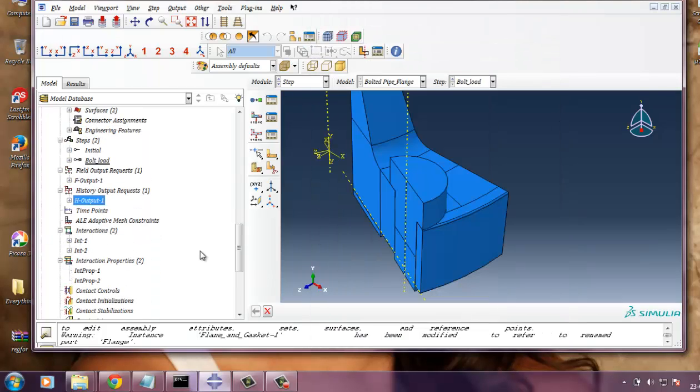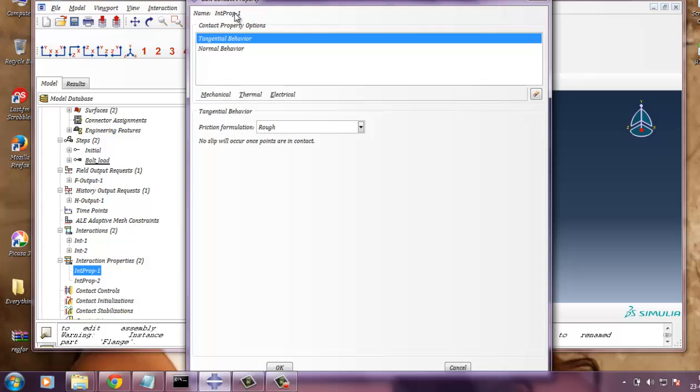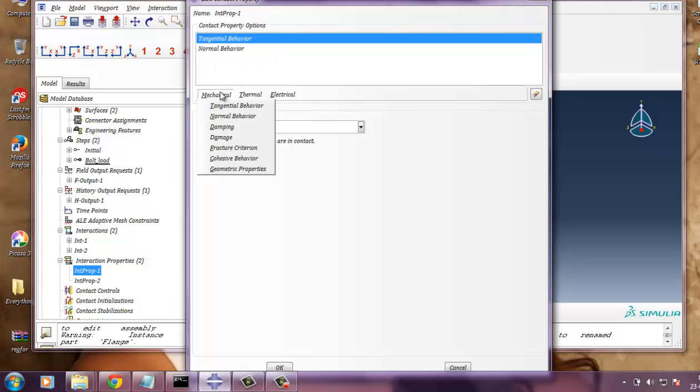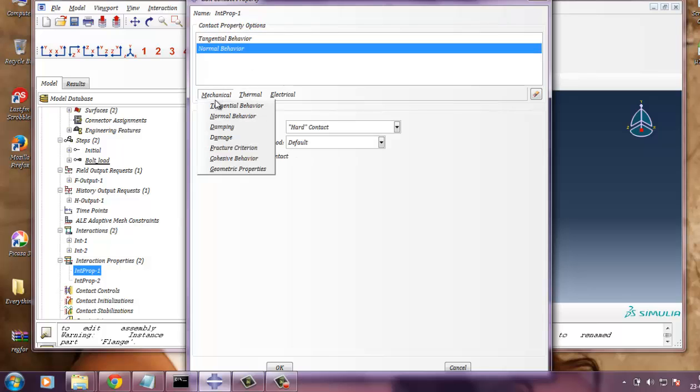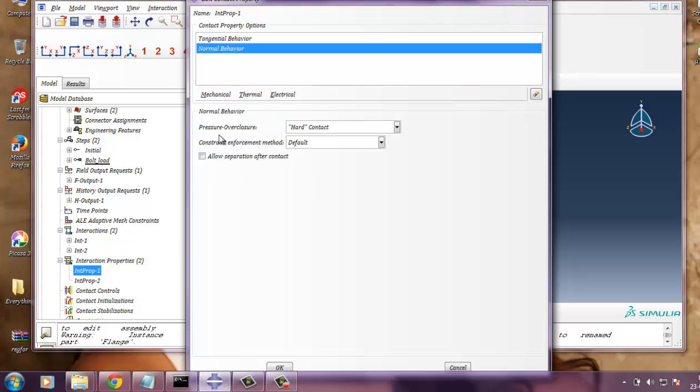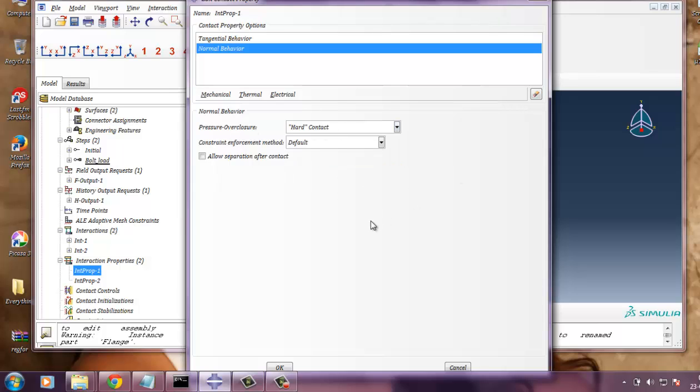Then as there are some contacts, you need to define some interaction properties. Like interaction and interaction property. I have created mechanical transition behavior. In this case friction formulation is rough. No slip will occur once surfaces are in contact. In mechanical normal behavior, pressure over closure is hard contact. You can see it's initially linear tabular, but in this problem, hard contact is considered. And constraint enforcement methods default. Don't allow separation after contact.